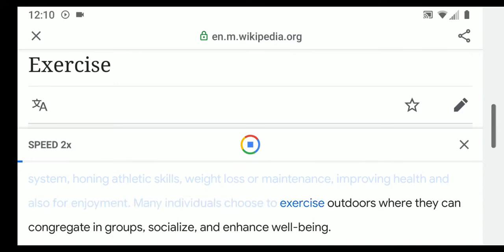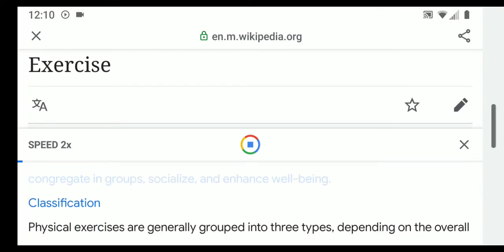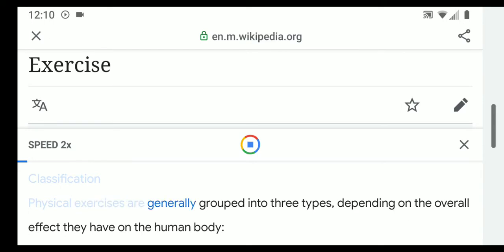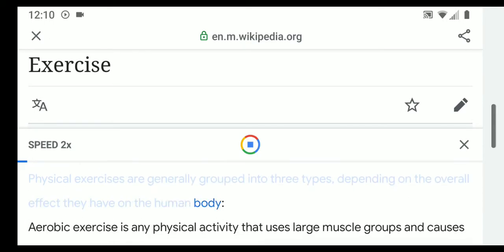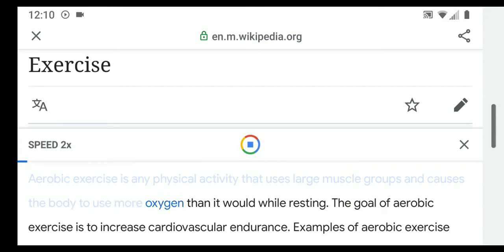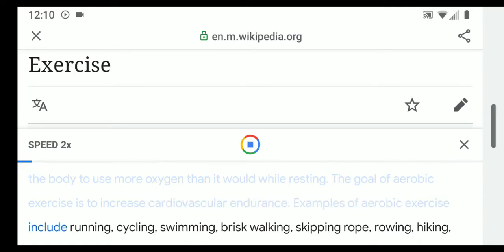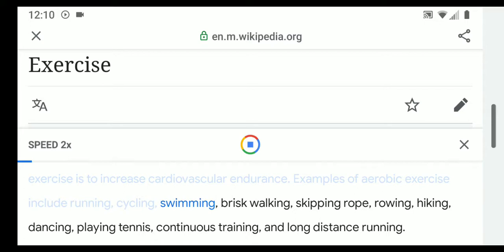Many individuals choose to exercise outdoors where they can congregate in groups, socialize, and enhance well-being. Physical exercises are generally grouped into three types depending on the overall effect they have on the human body. Aerobic exercise is any physical activity that uses large muscle groups and causes the body to use more oxygen than it would while resting. The goal of aerobic exercise is to increase cardiovascular endurance.